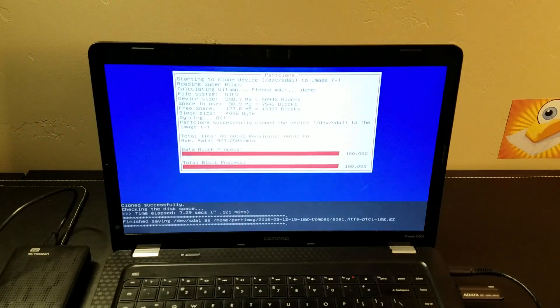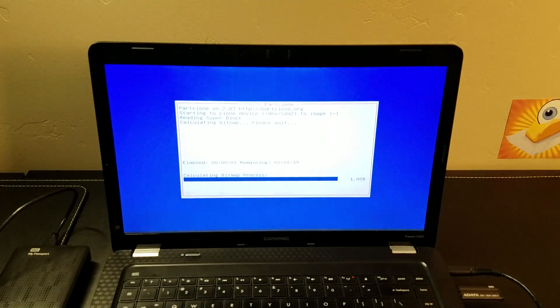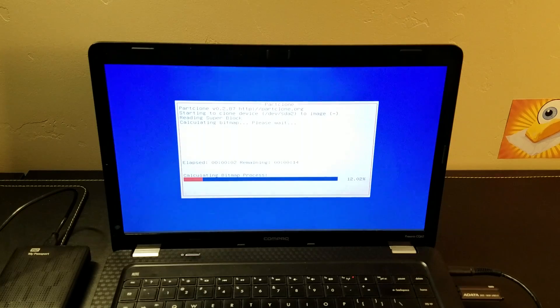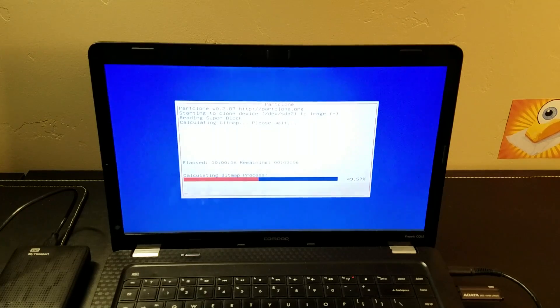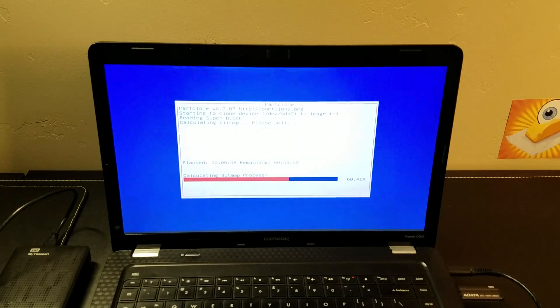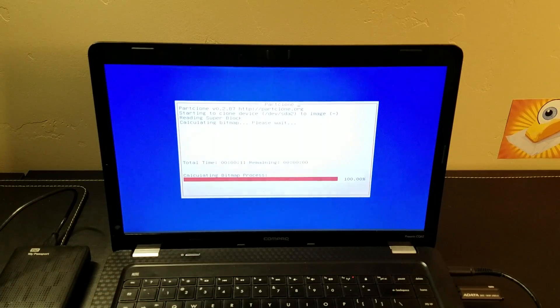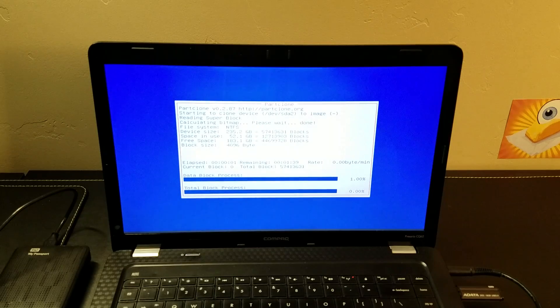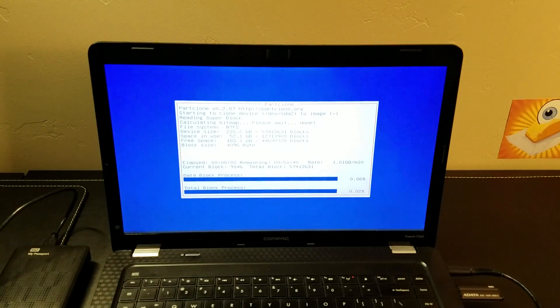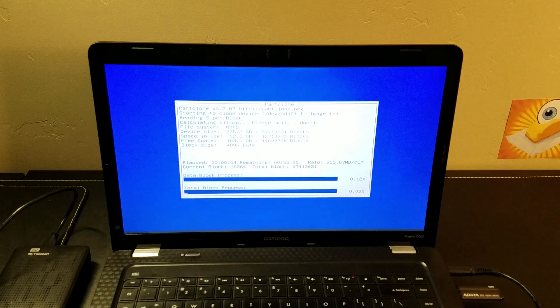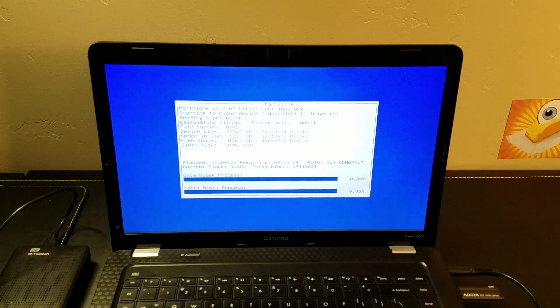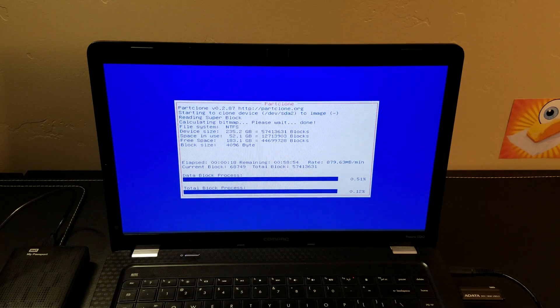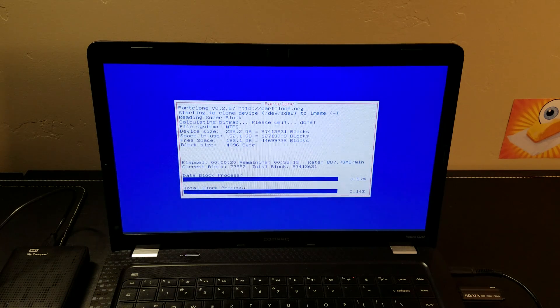And here we go. You'll actually see it go through each of the individual partitions. This particular laptop seemed to have a bunch of recovery partitions on it. So it's backing those up and it does all those partitions individually. And here we are to the main event, the largest partition here. So we'll go ahead and watch this thing make its way through.